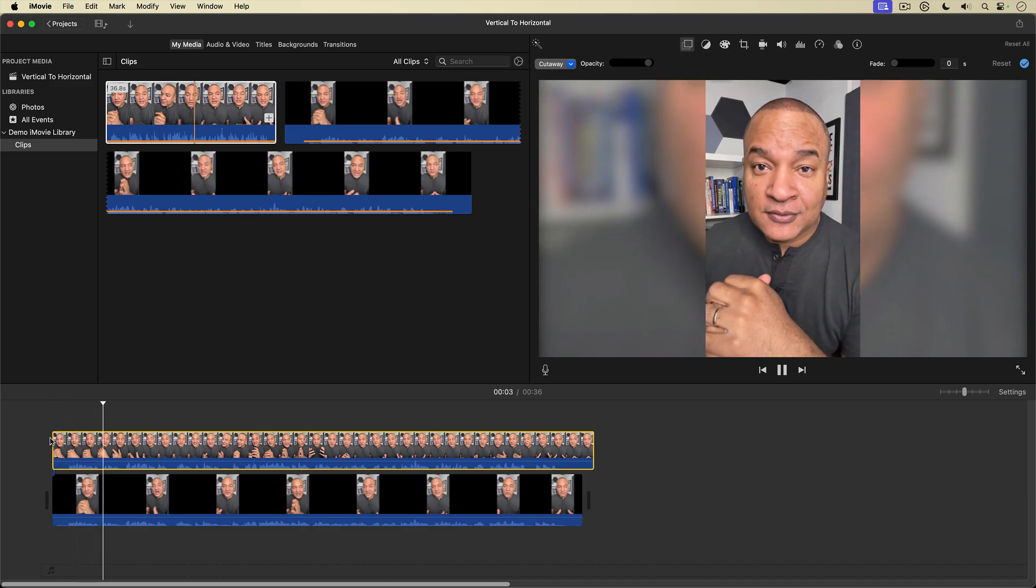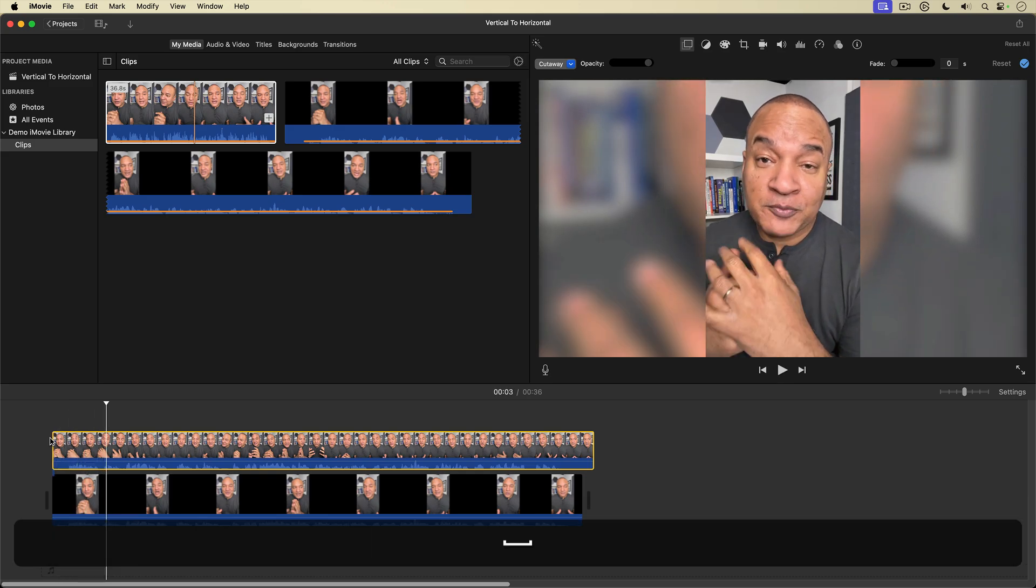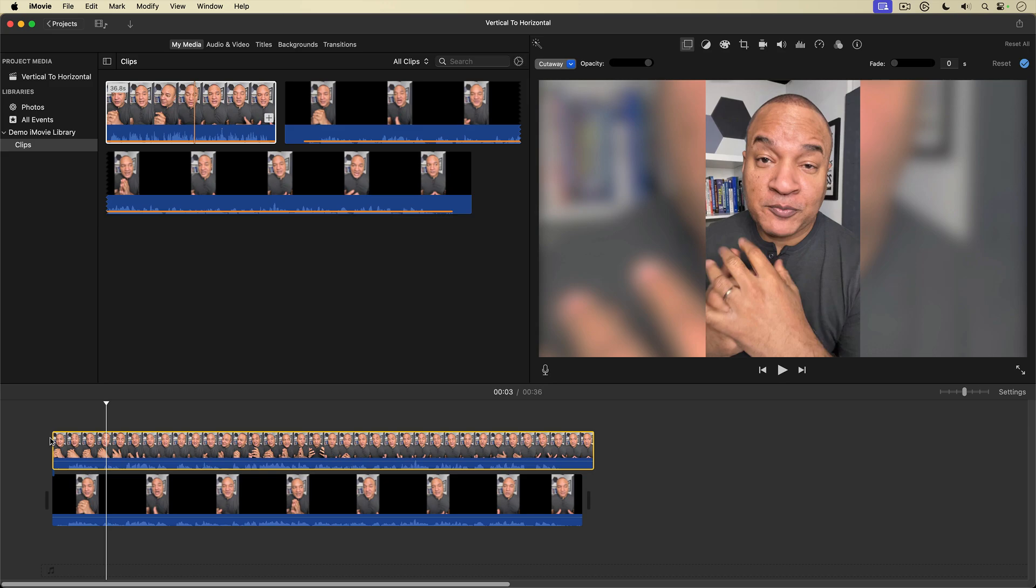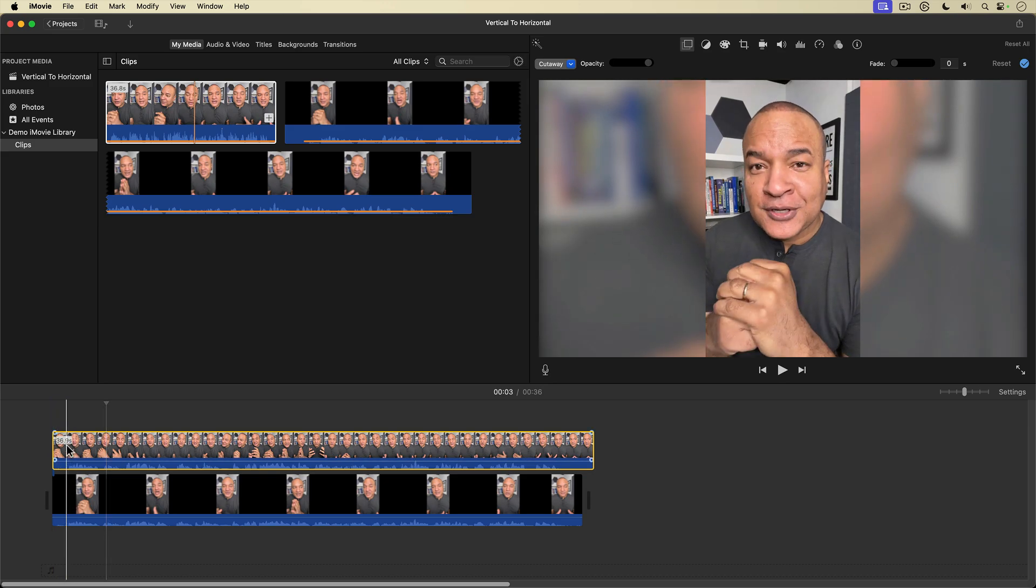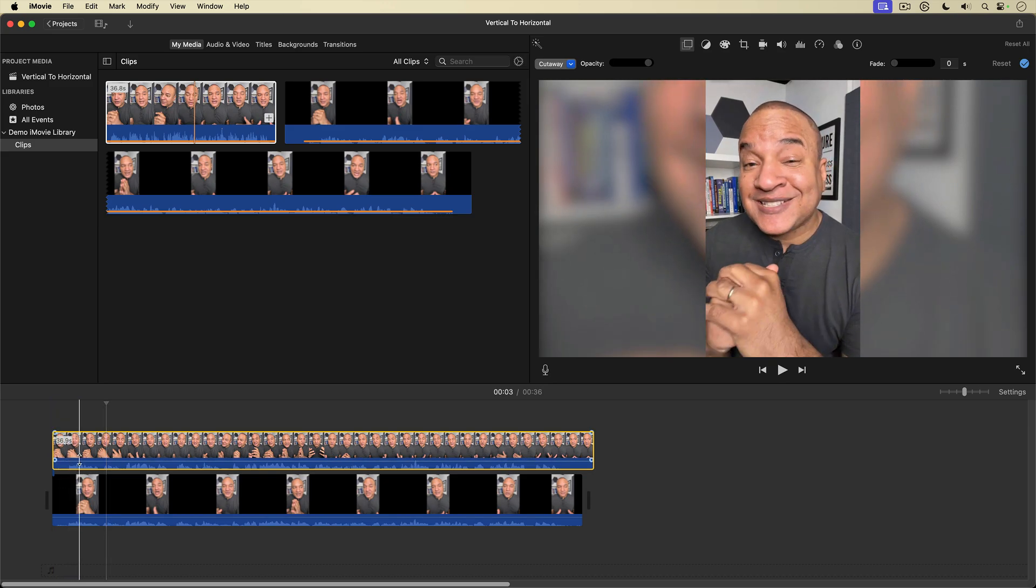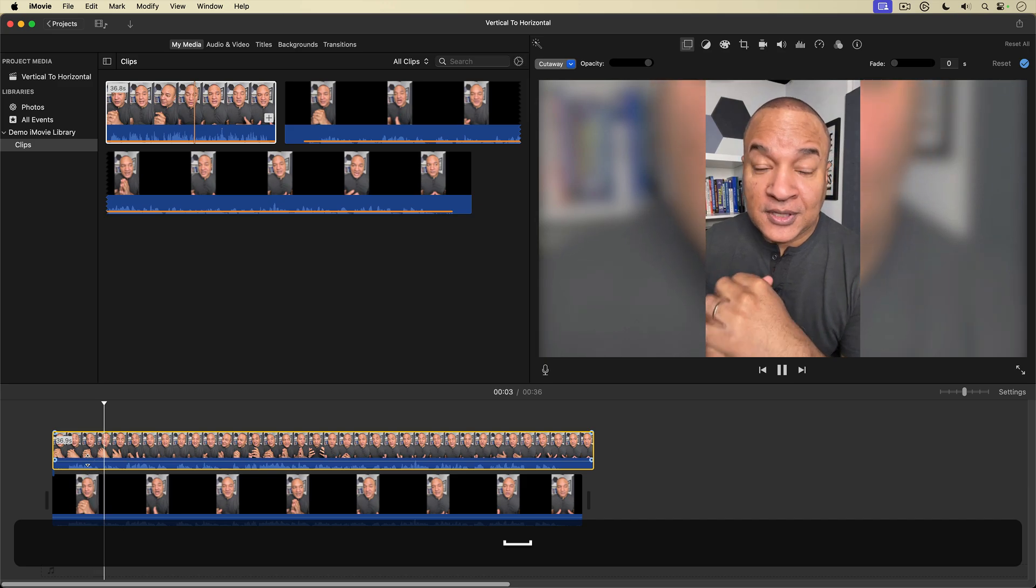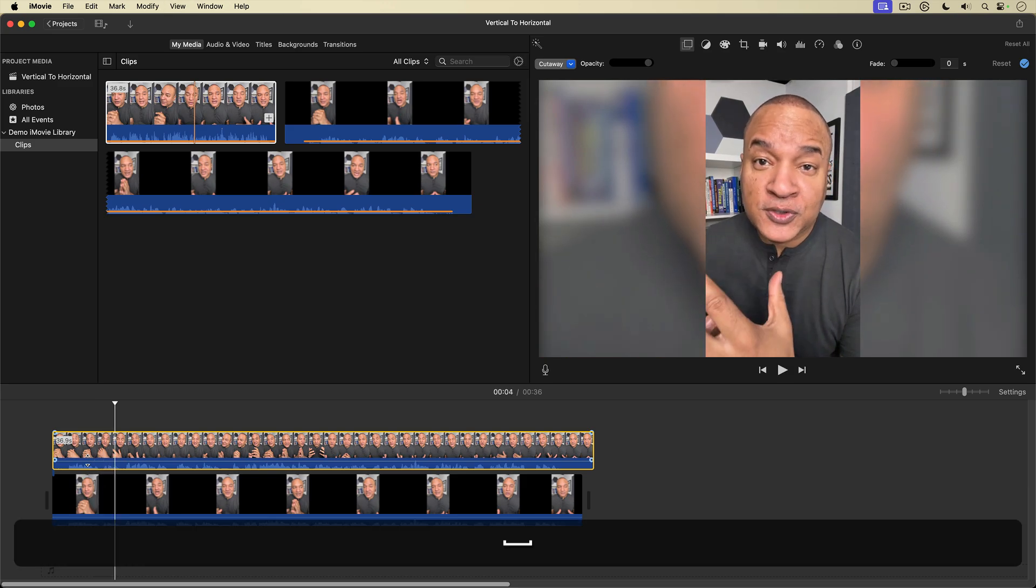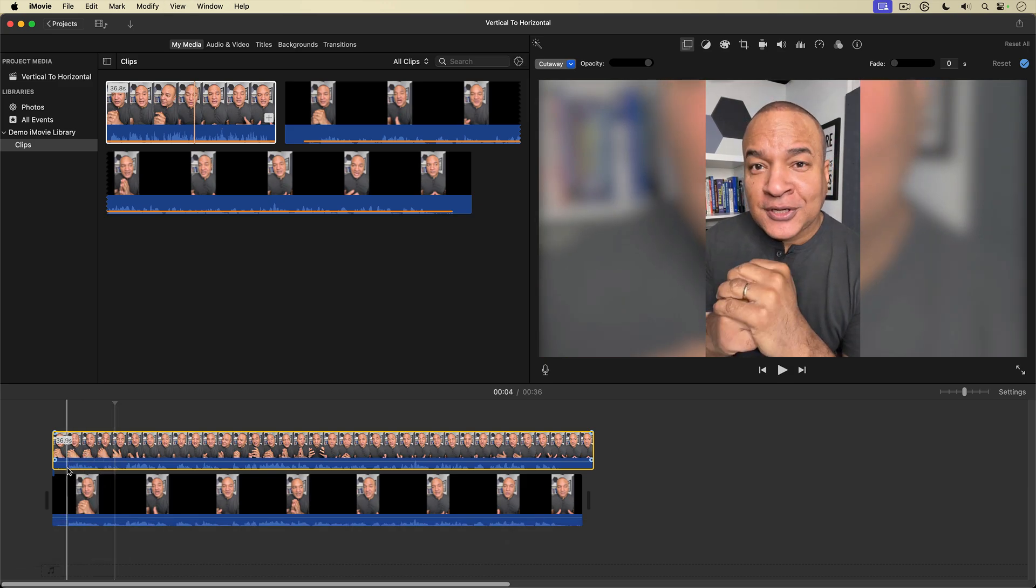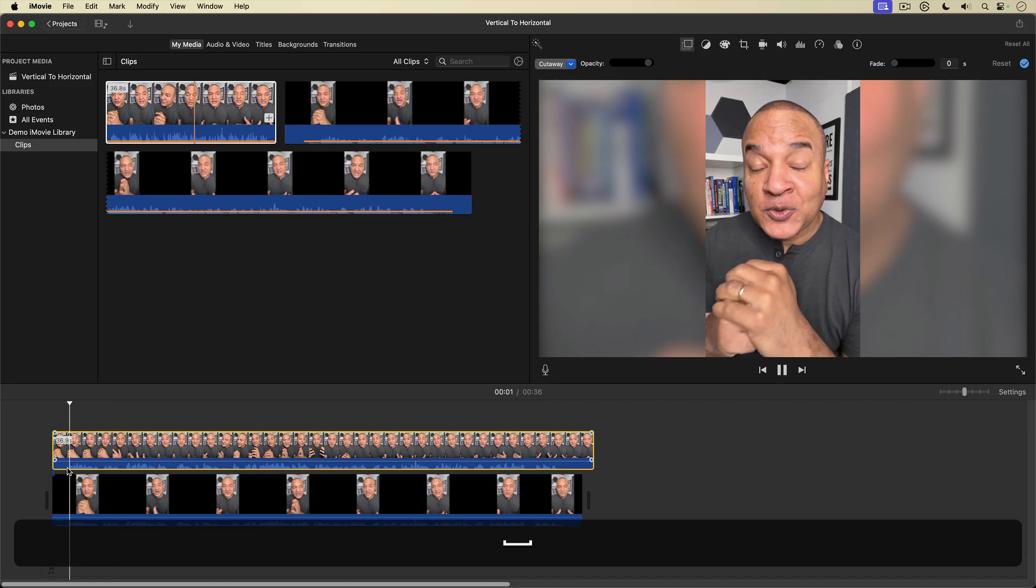Now there's a bit of a sync issue, very slight. You can adjust the length of these clips to match it up. But for me, it's good enough. And you can use the audio waveforms to line up the clips so you aren't out of sync so much. But for me, this is fine.